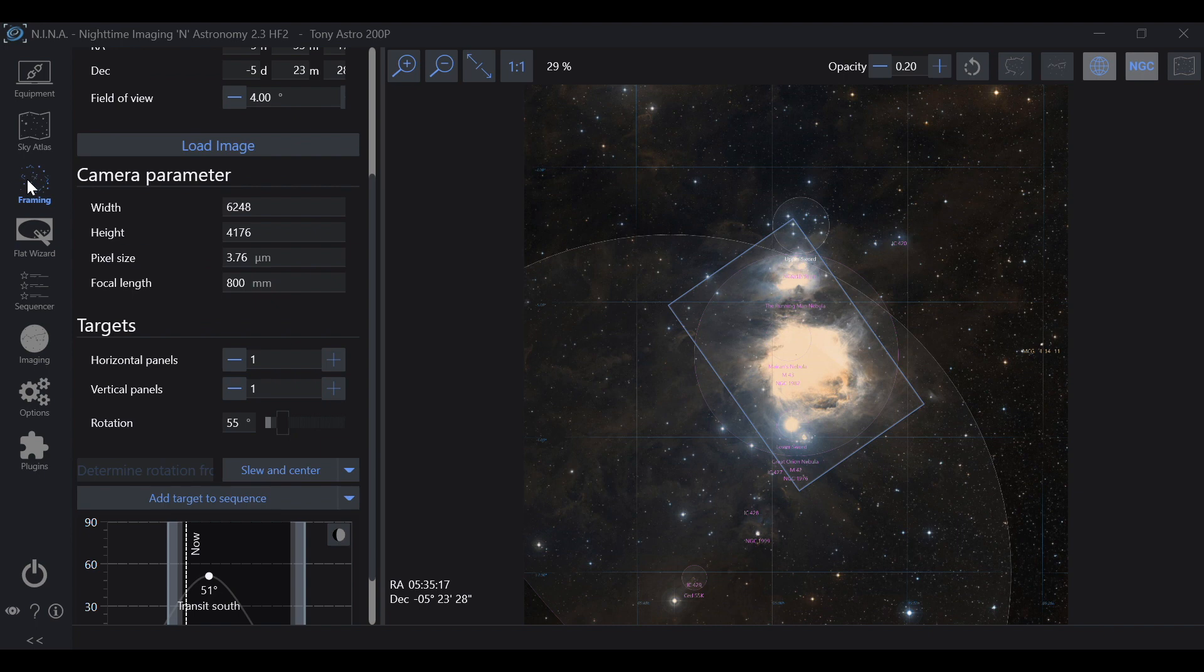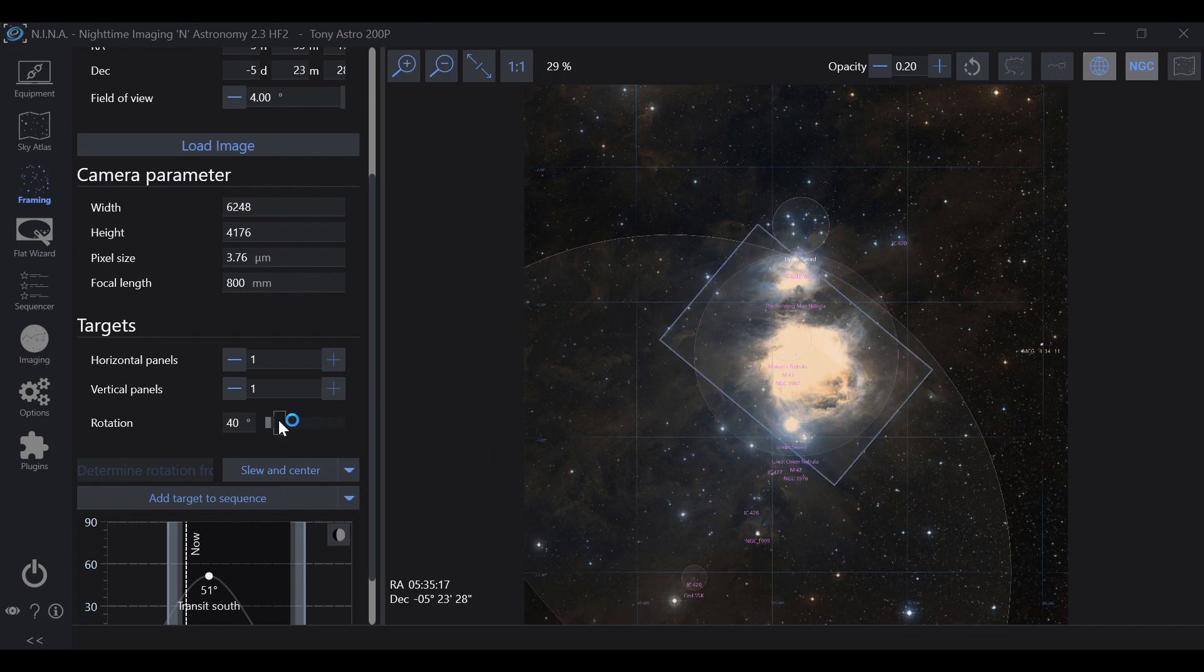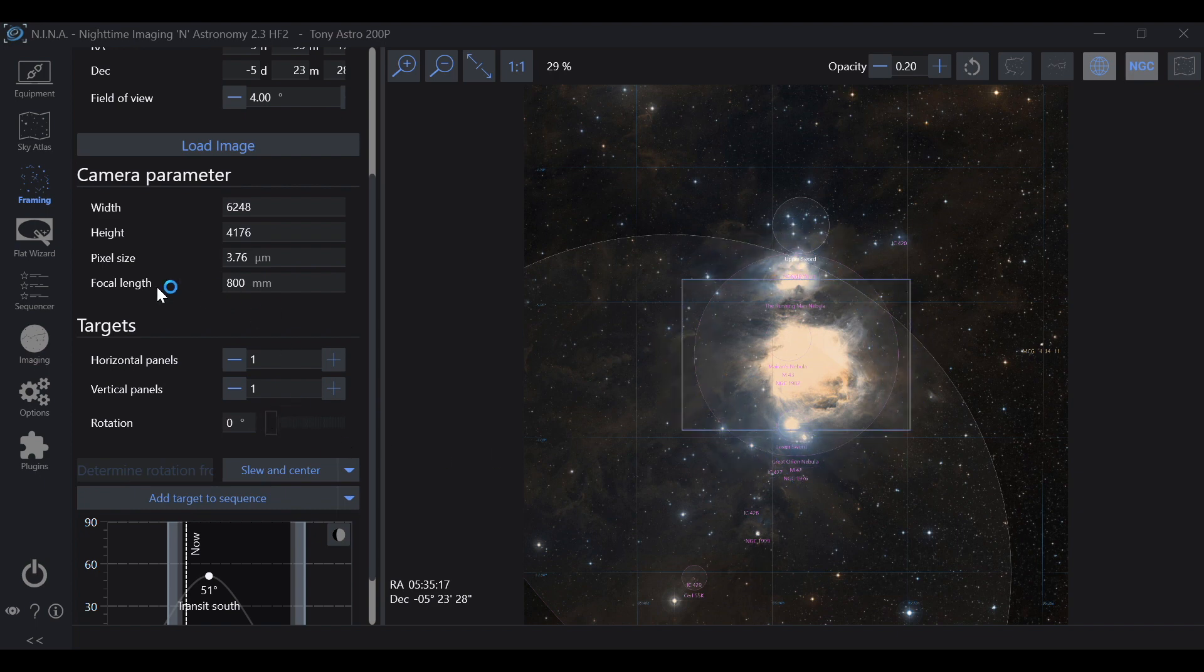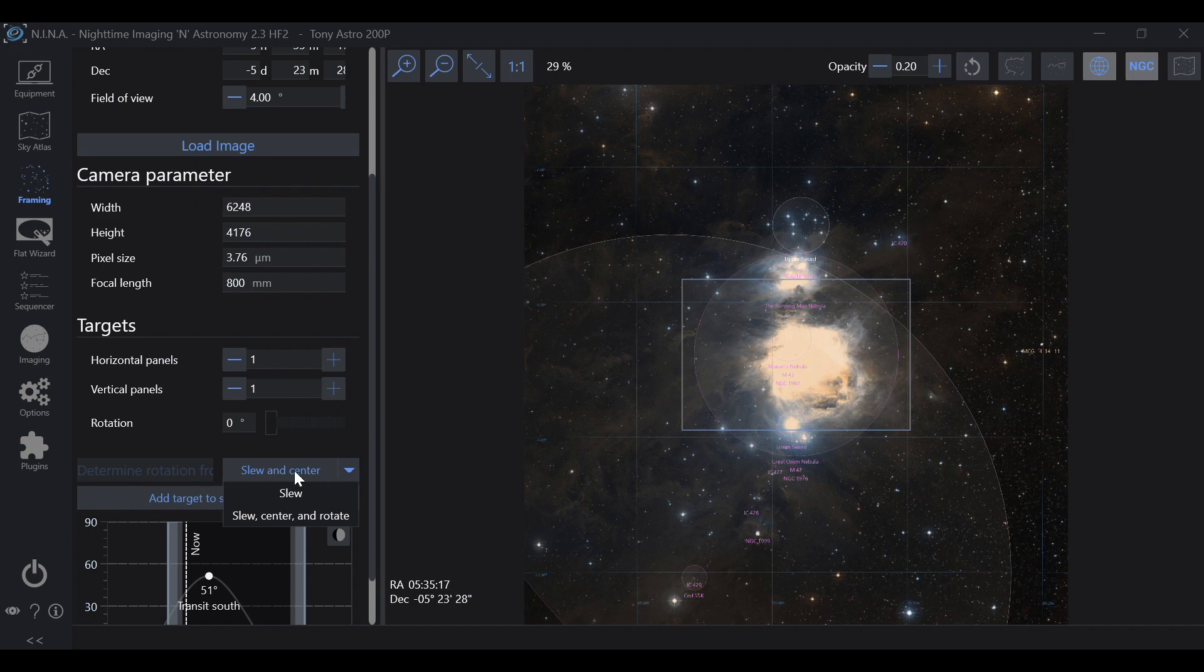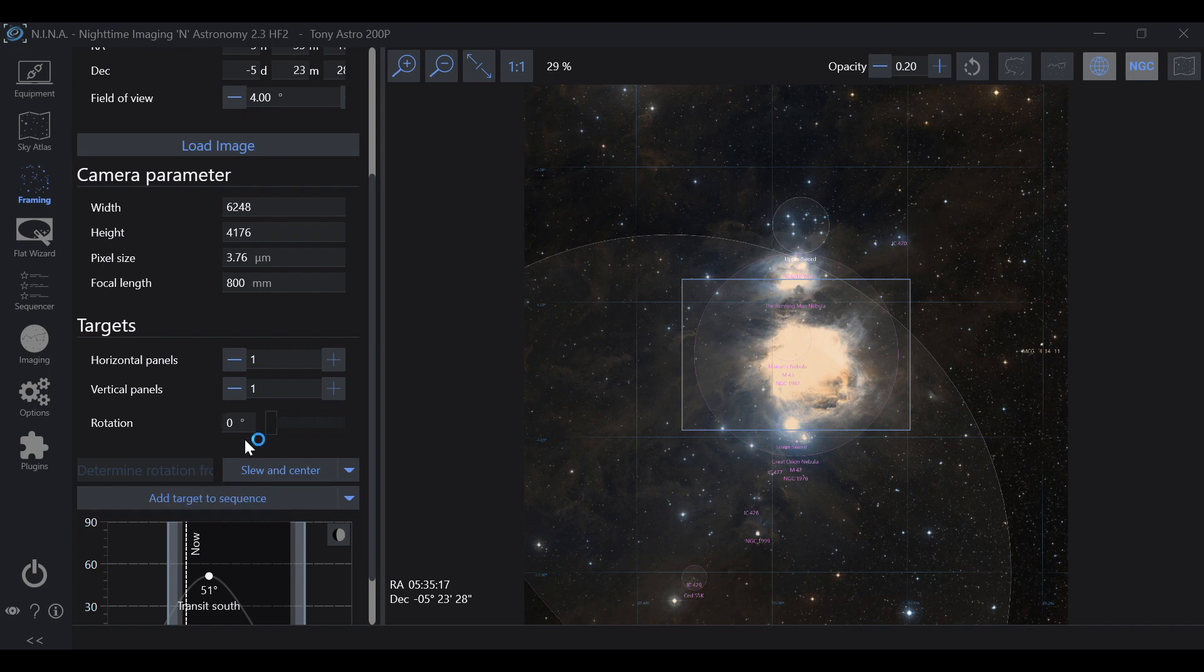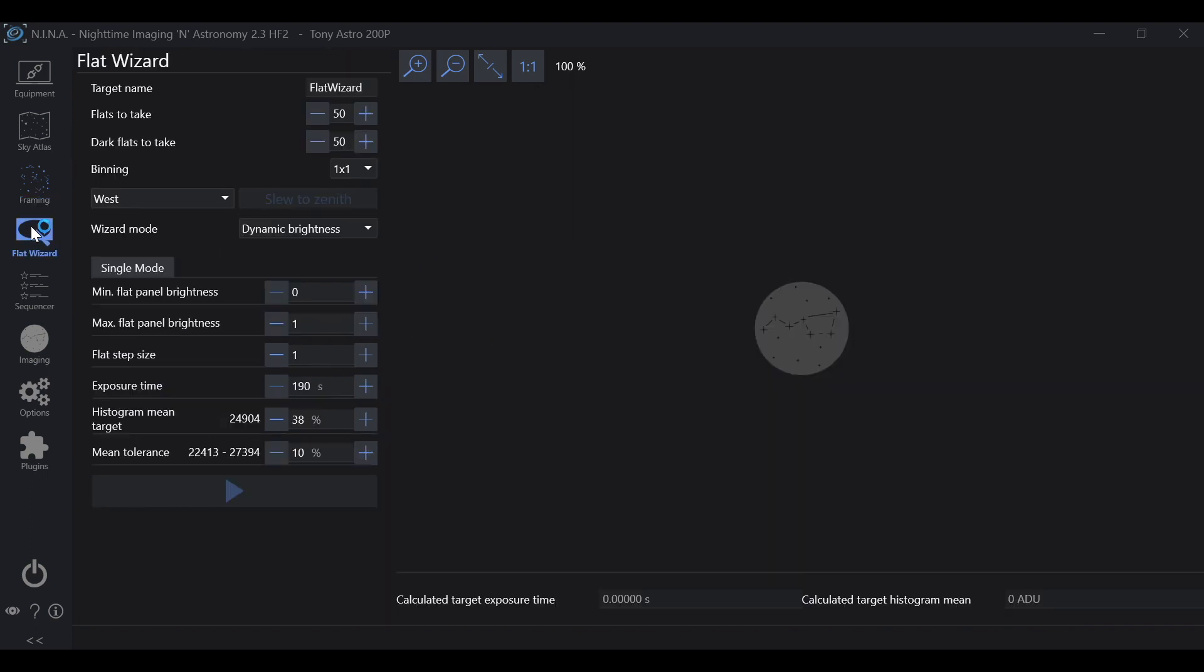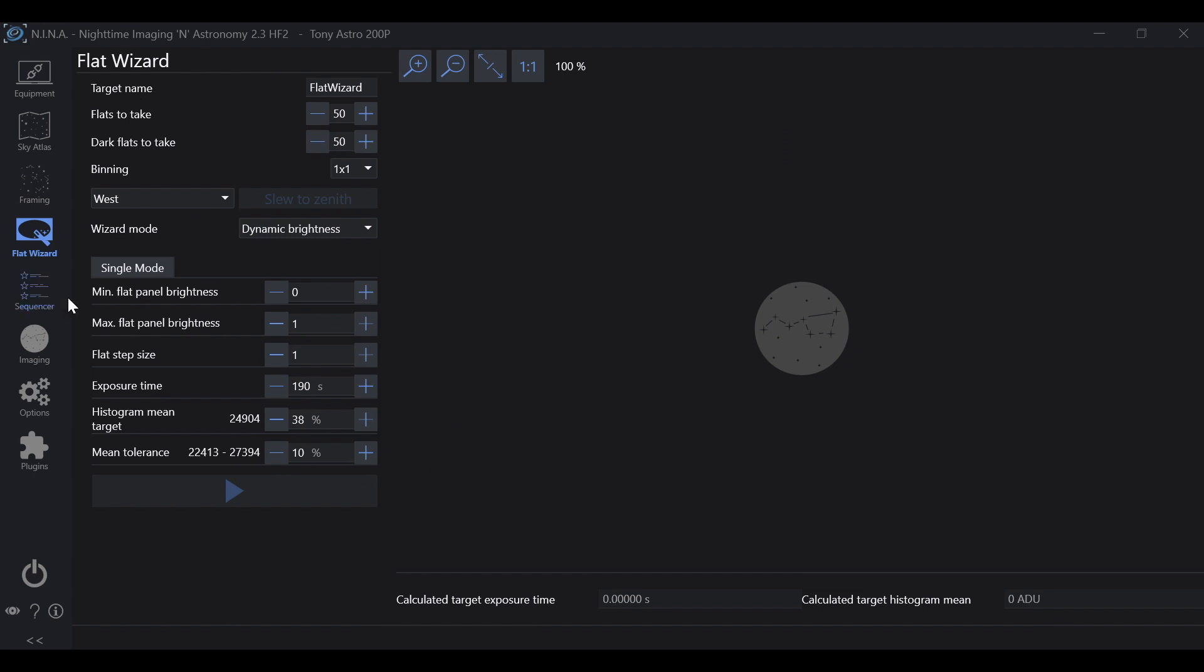Framing is going to be setting how you want Nina to frame your target. You can adjust your rotation, do a mosaic, different things like that. And you can slew and center, slew center and rotate, or add it to a sequence straight from here. That'll carry over your rotation and everything else associated.